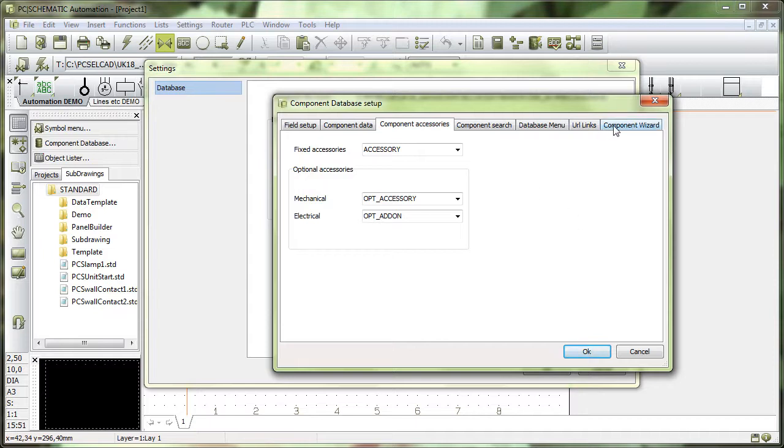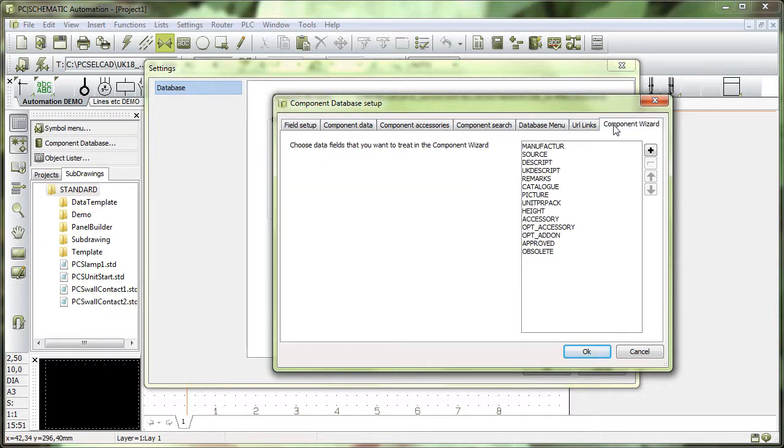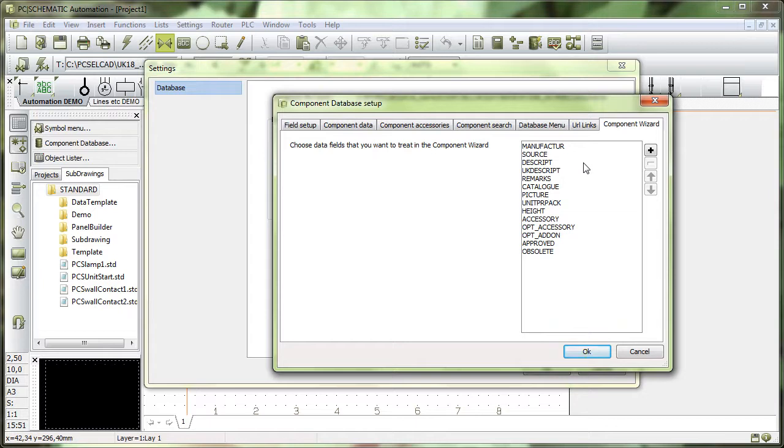And finally, I have my component wizard extra fields that I can see here. For instance, I want to be able to, when I create my new components, go in and select and type my manufacturer where I buy them.